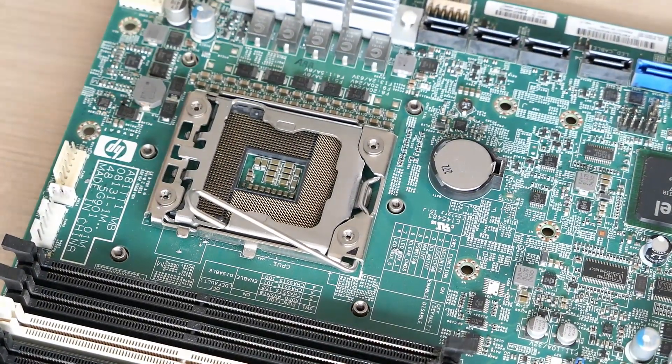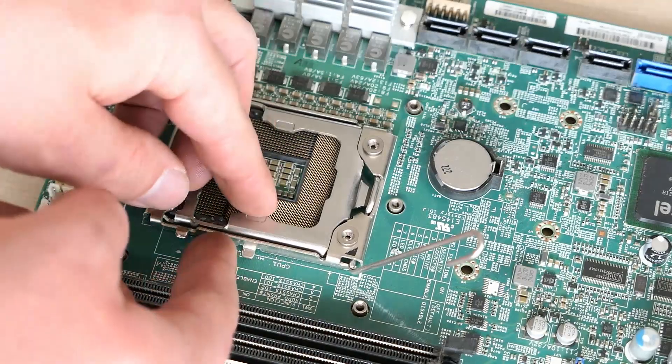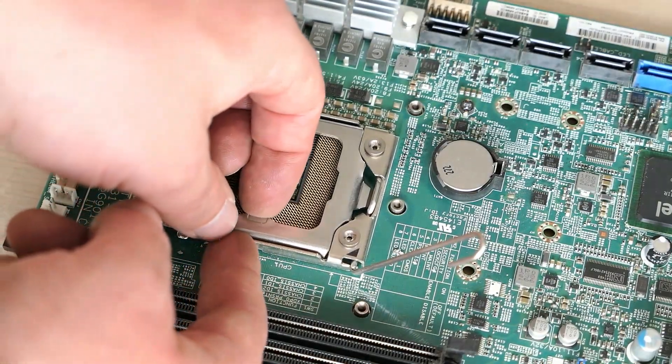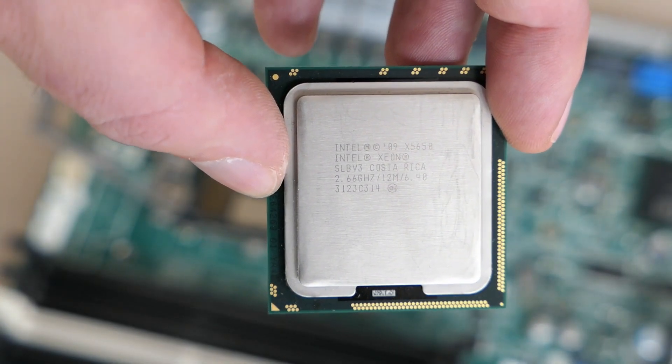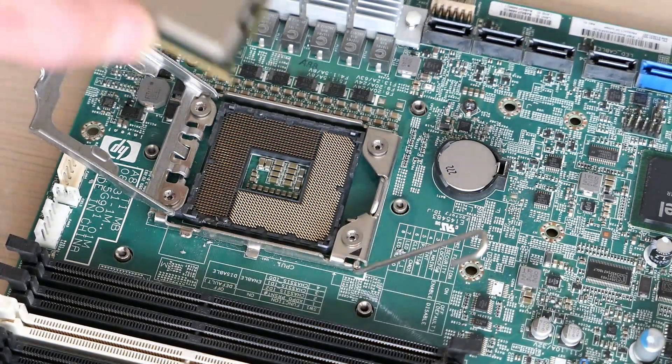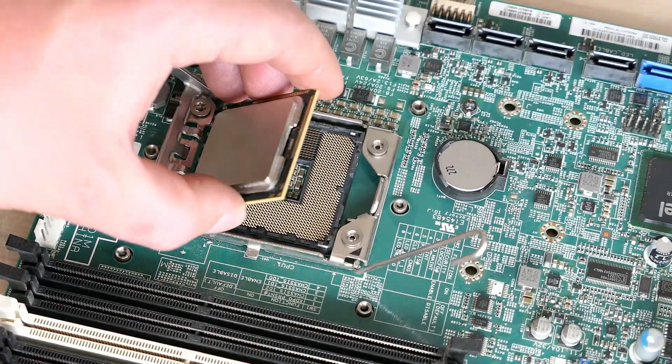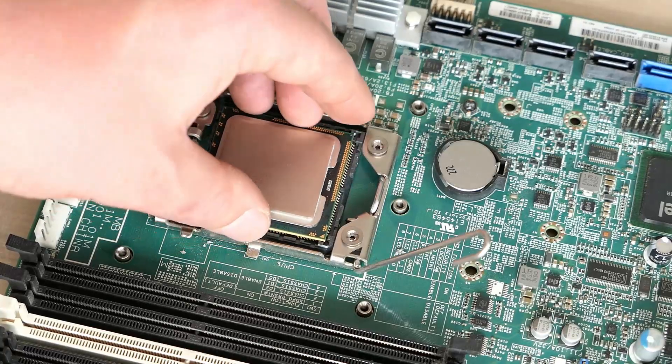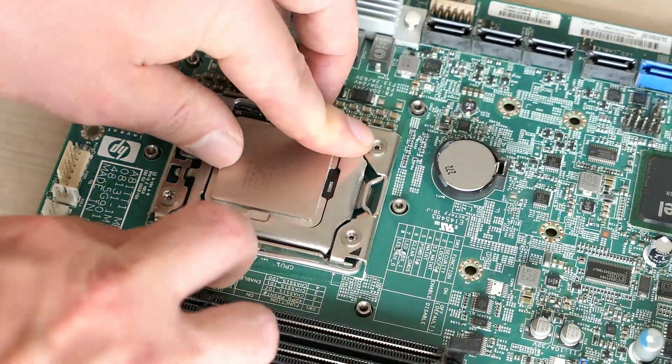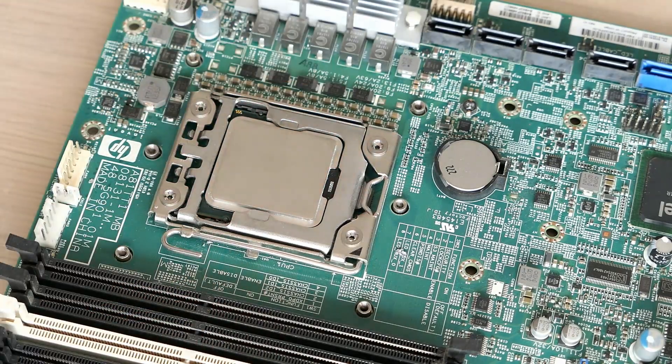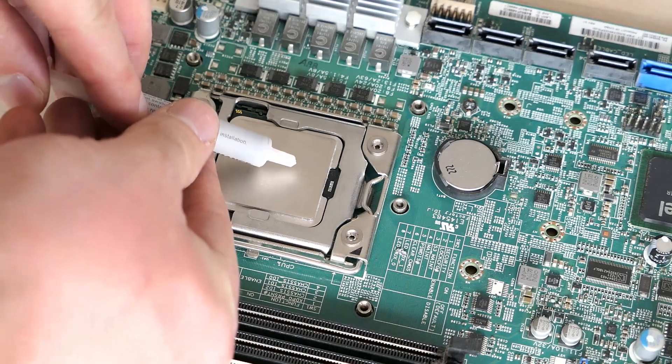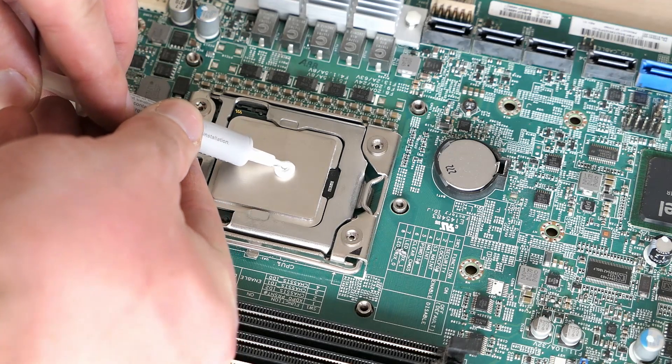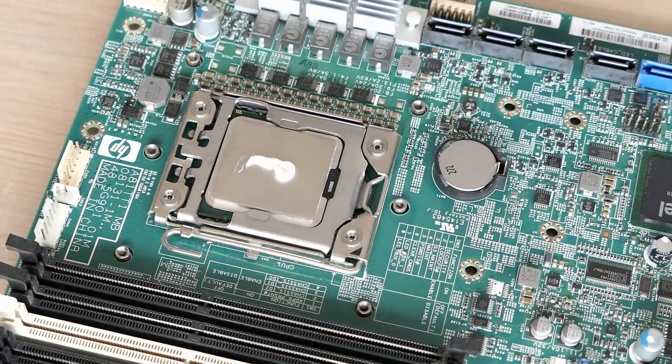Time for the reassembly. I'll start with the CPU and I will upgrade the E5606 with an X5650. All we need to do is to position it correctly and to close the lever that holds it in place. Before we install the heatsink we need to apply some fresh thermal paste and then fix the heatsink back to the motherboard.